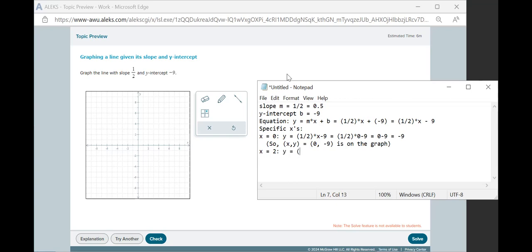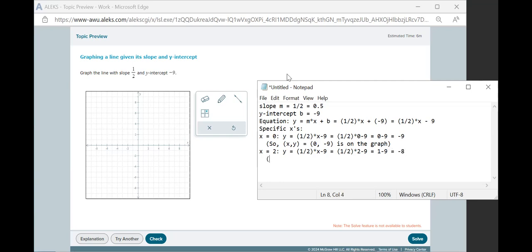So in this case, we once again have y equals 1 half times x minus 9. Now we plug in 2, and 1 half times 2 is 1, subtracting 9 gives us negative 8. By the same kind of reasoning, we have the coordinates 2, negative 8 is on the graph as well.